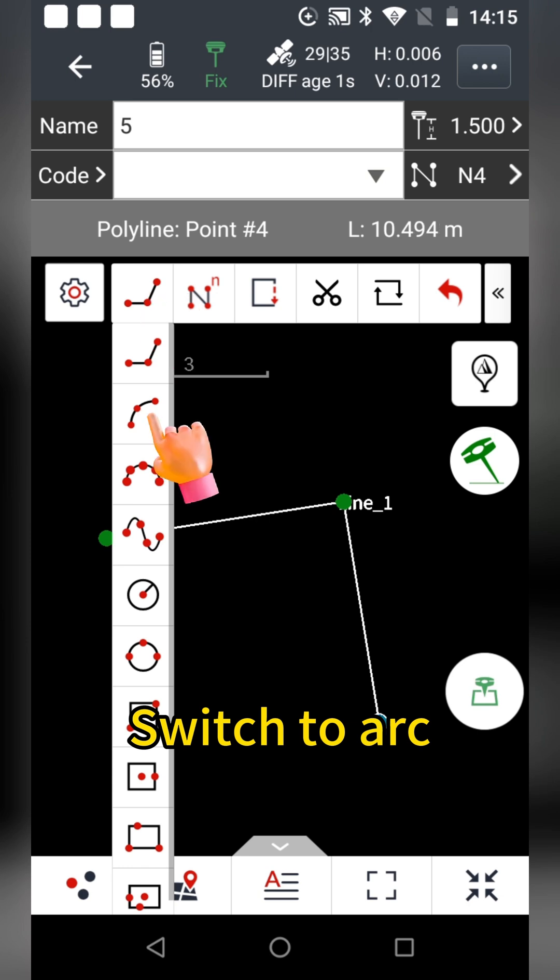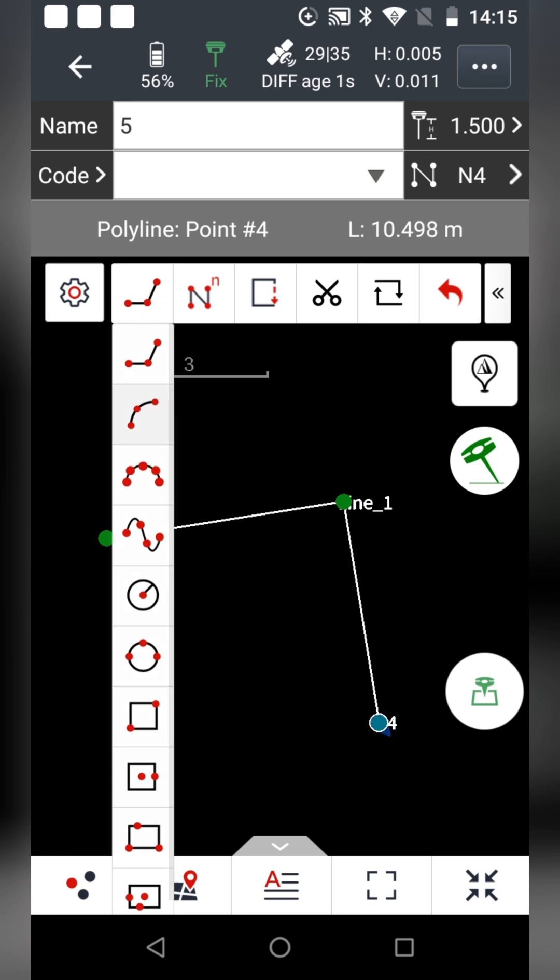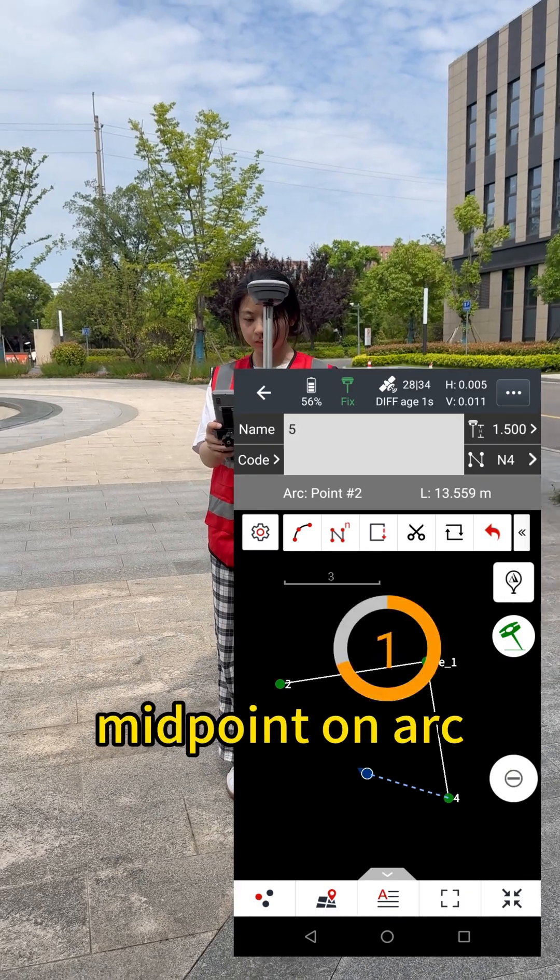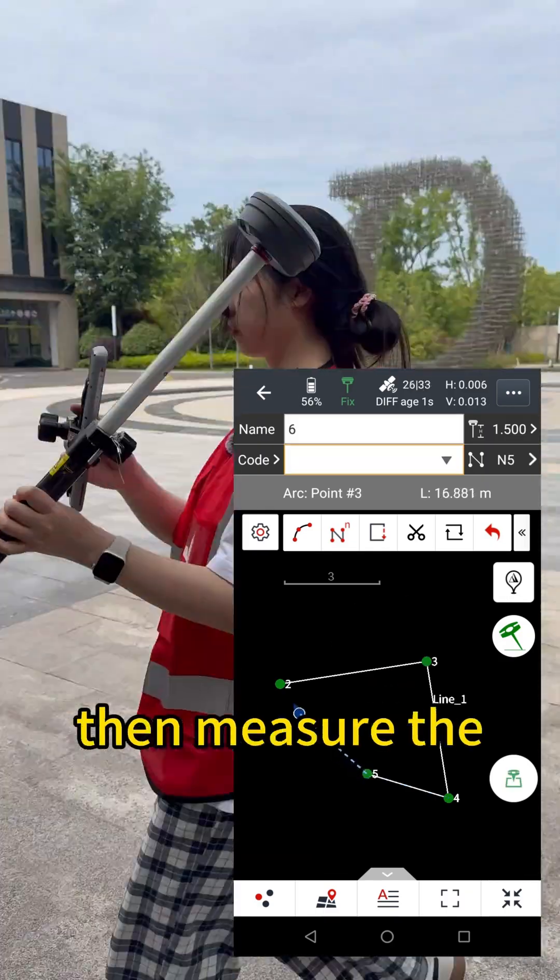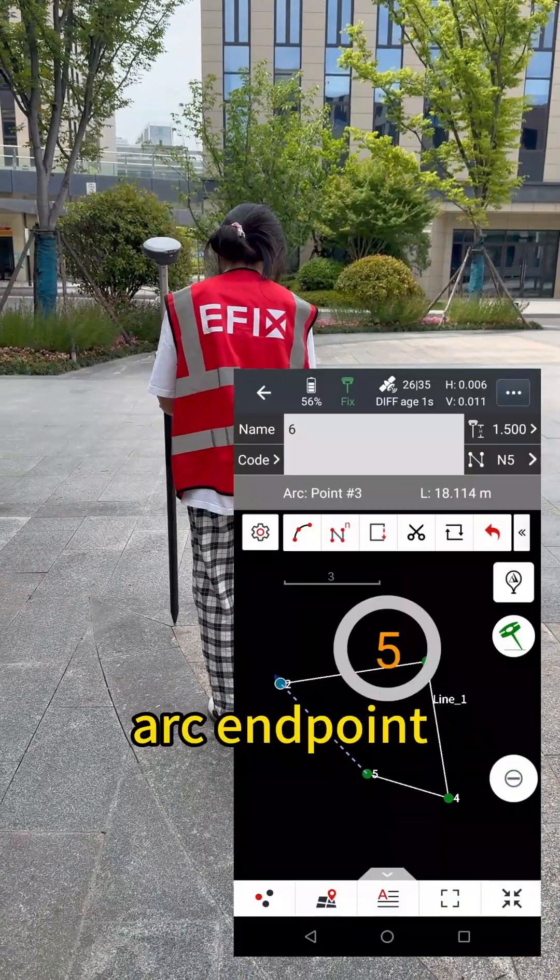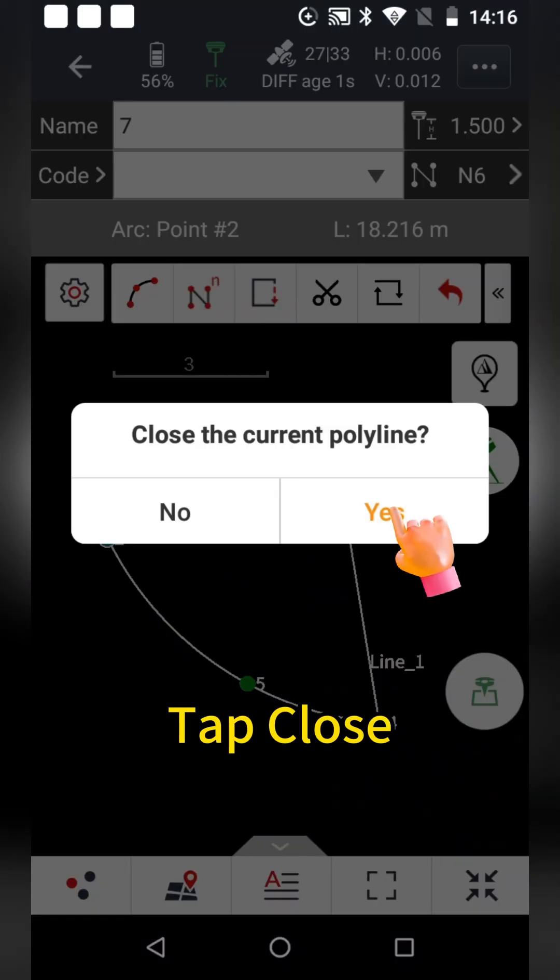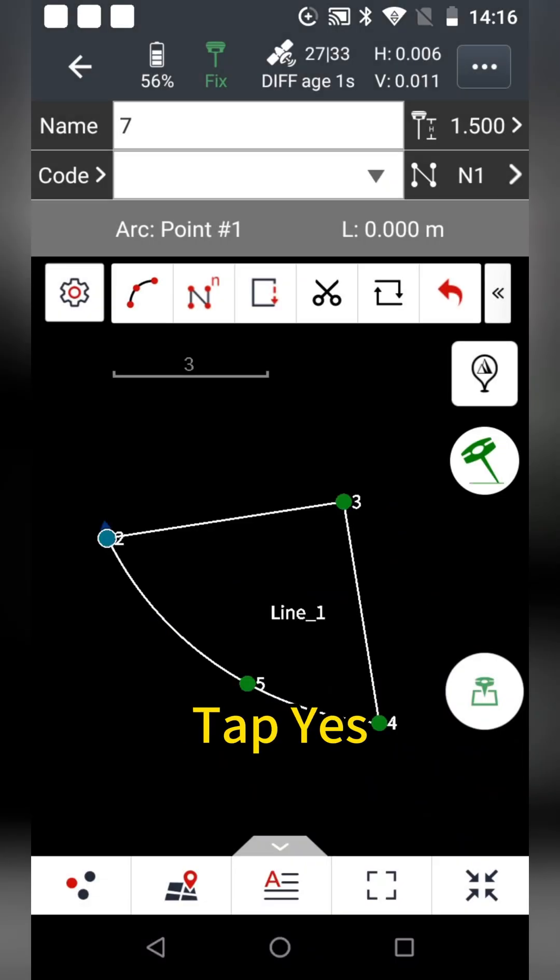Switch to arc, measure a midpoint on arc, then measure the arc endpoint, tap close, tap yes.